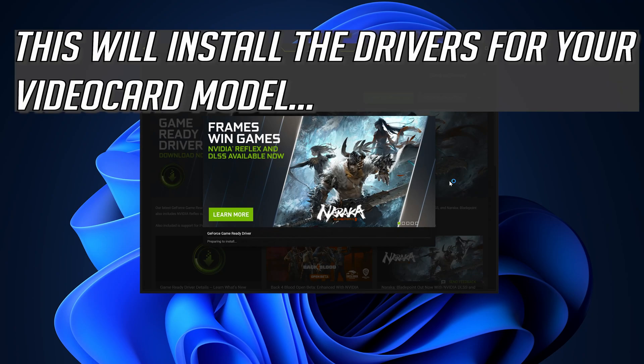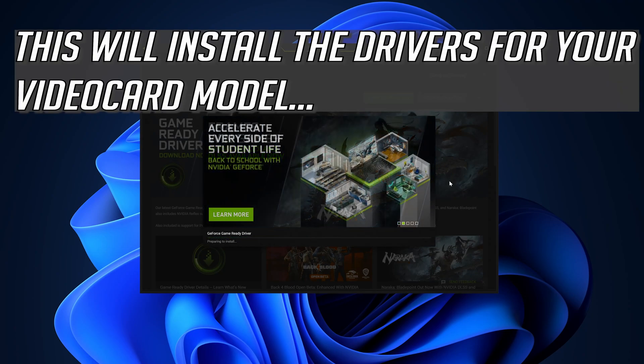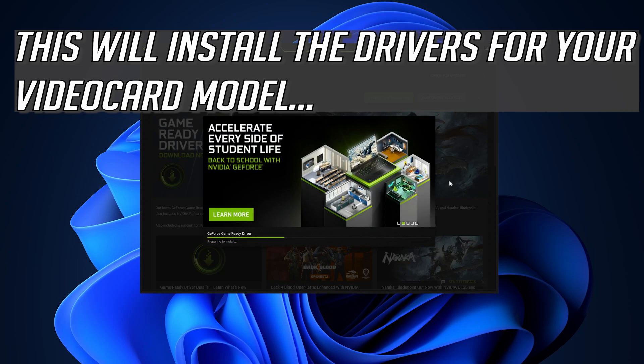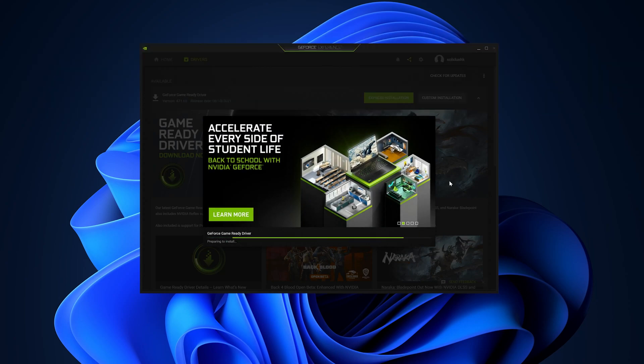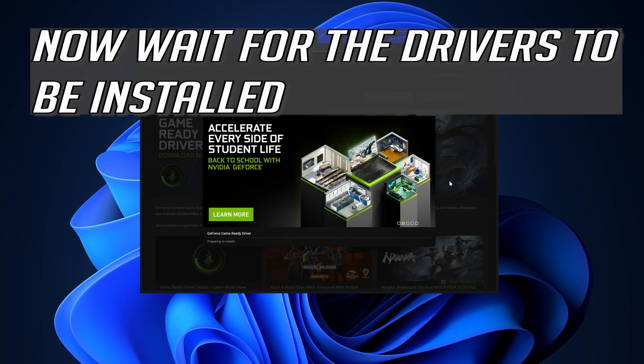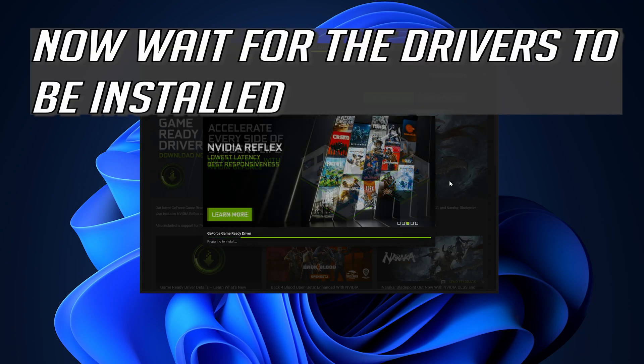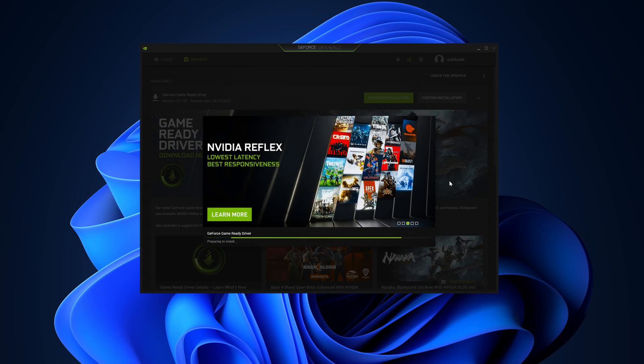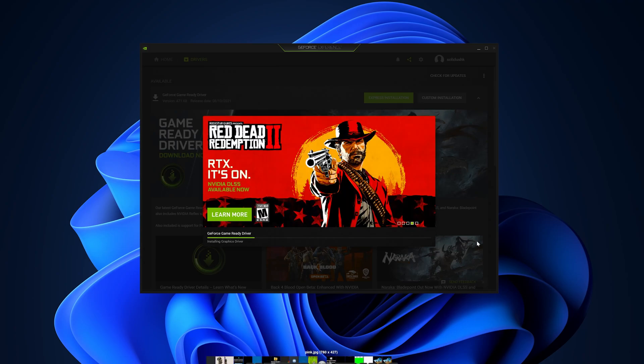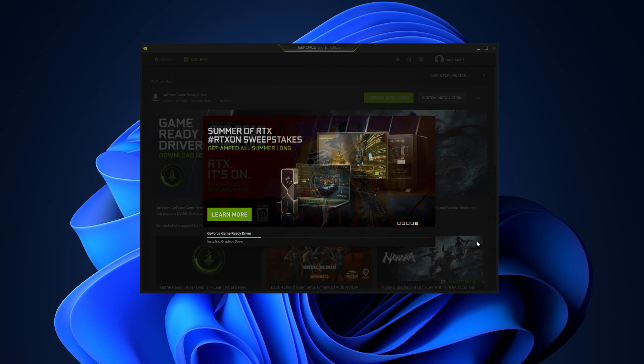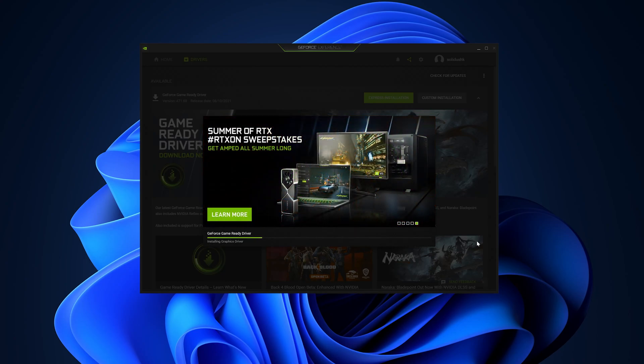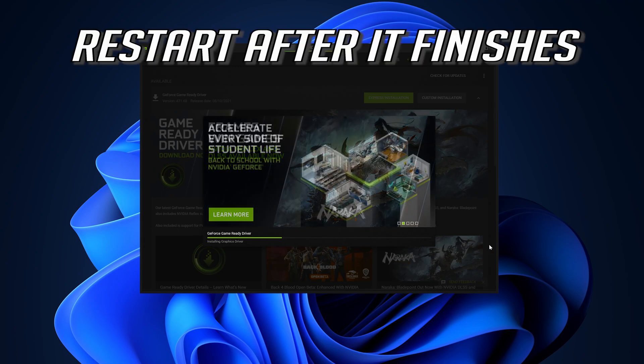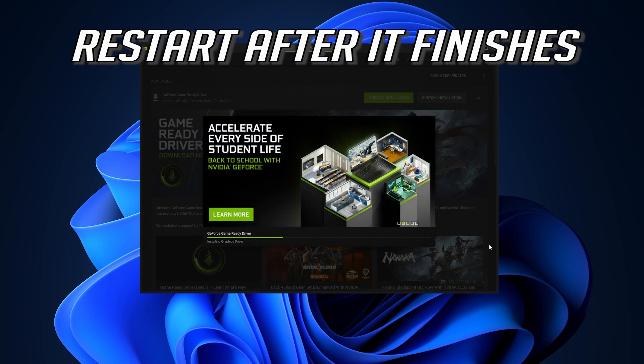This will install the drivers for your video card model. Now wait for the drivers to be installed. Restart after it finishes.